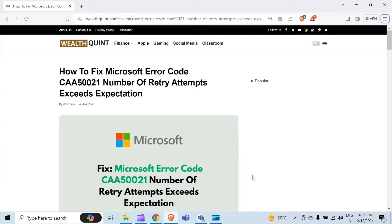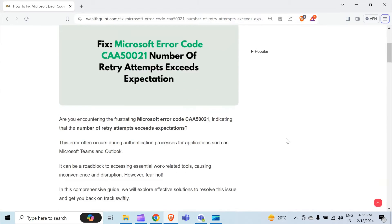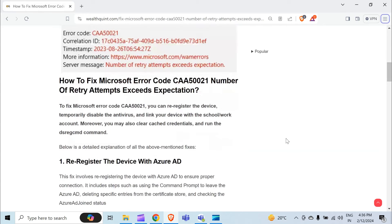Hello guys, welcome back to our YouTube channel. In this video, we will guide you through the process of resolving Microsoft error code CAA-50021: number of retry attempts exceeds expectation. Are you encountering this frustrating Microsoft error code CAA-50021?